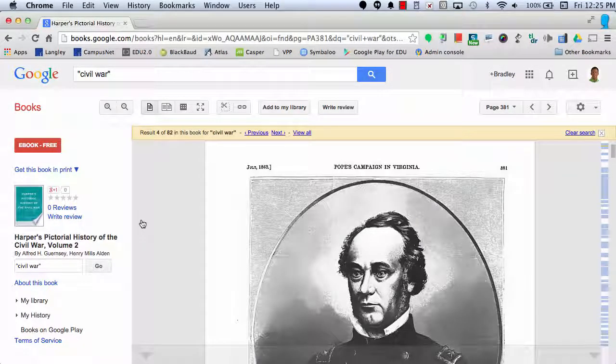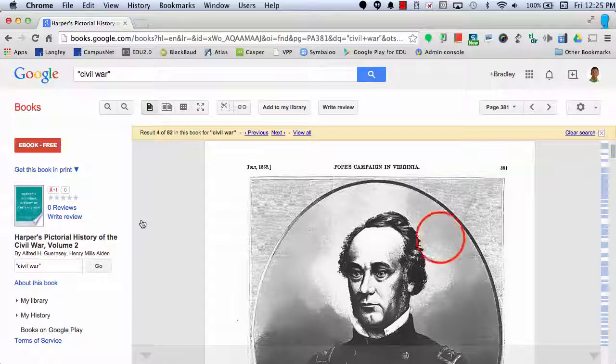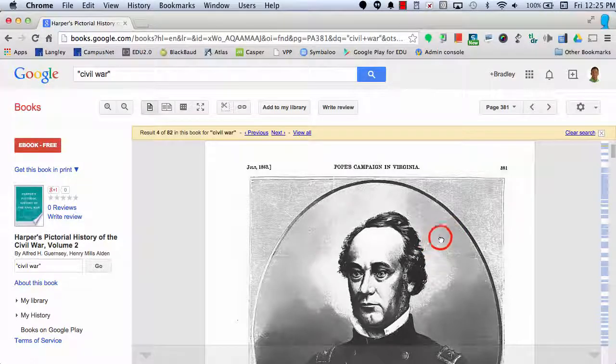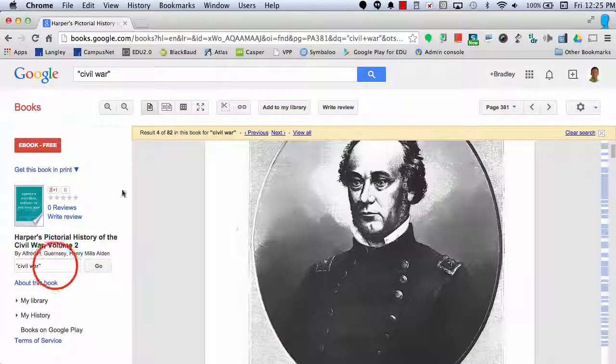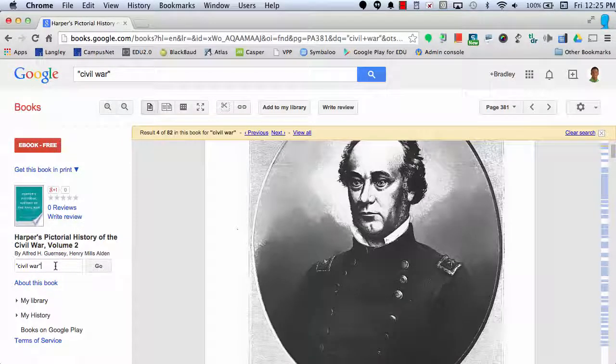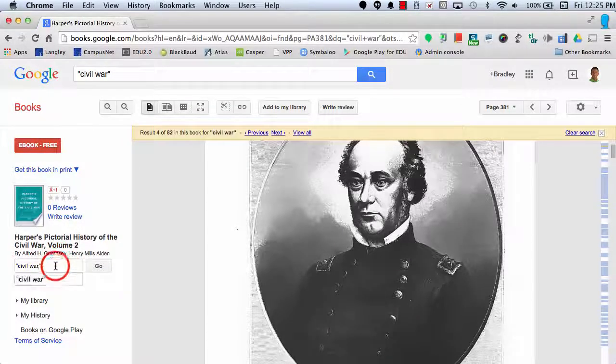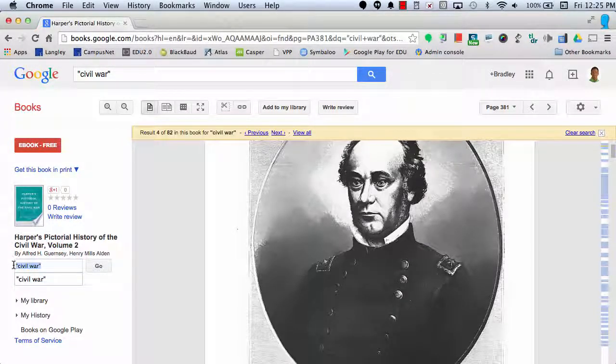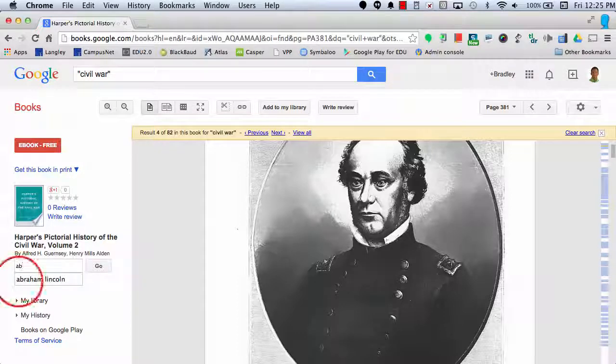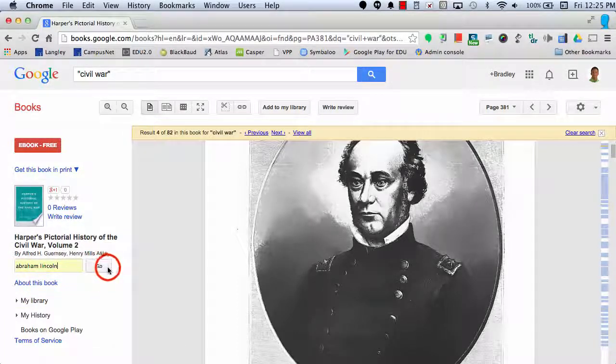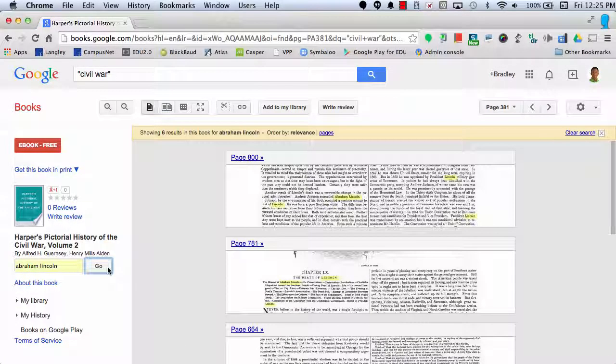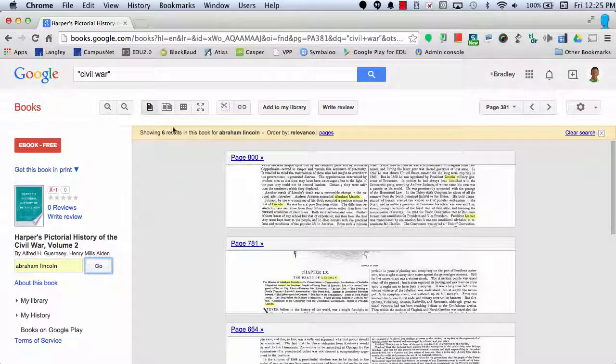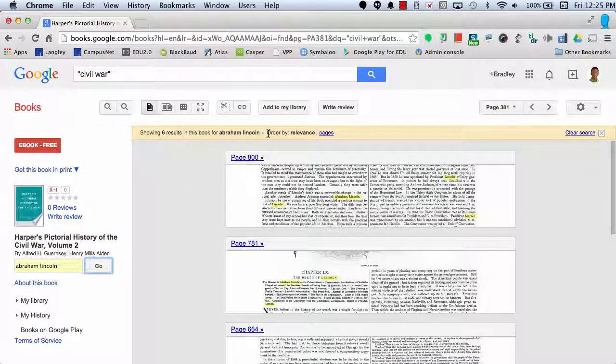Again, it's searched all the books and all the magazines in Google Scholar. And I can scroll down and look for times that the word Civil War appears in this text. If I want to refine it, I can also again search for Abraham Lincoln. Click go, and it will show me six results that have the words Abraham Lincoln.